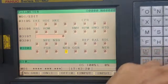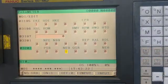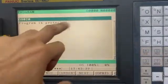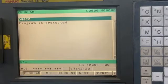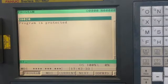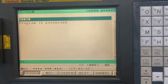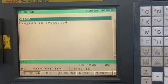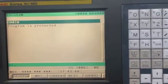Now you can see we have locked this program, and if you go to the program screen, the program is protected. Our program is protected and no one is allowed to make any changes. Generally, all the programs for pallet change or tool change are written in this series so that they cannot be altered by anybody except the person who originally made the program.